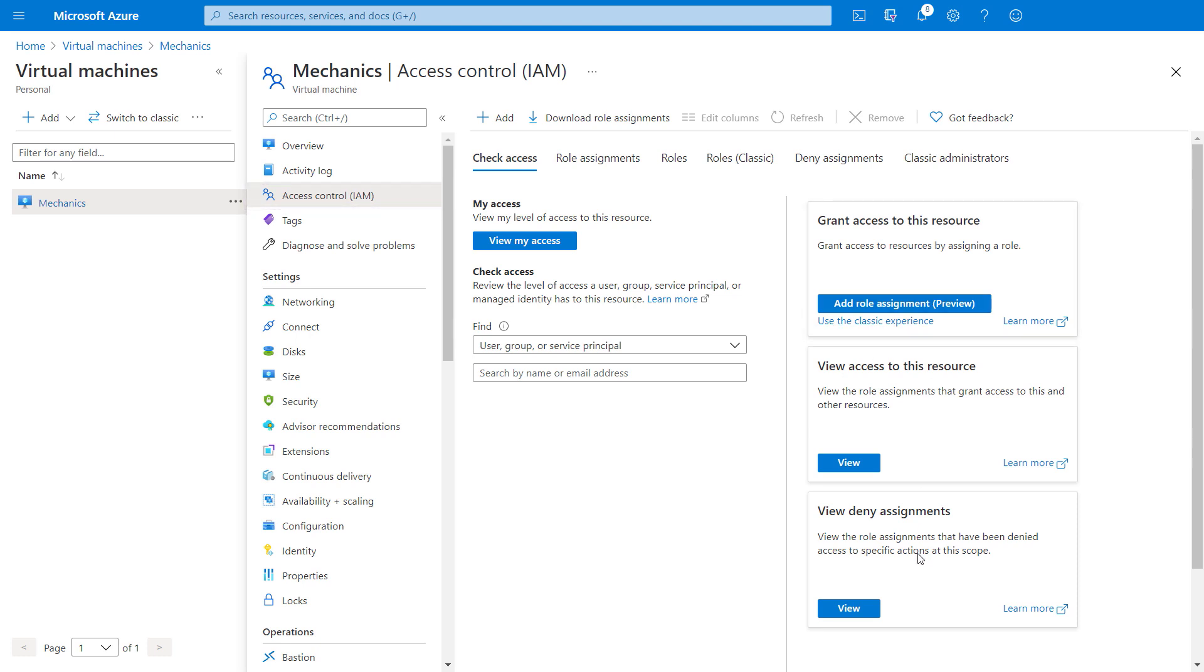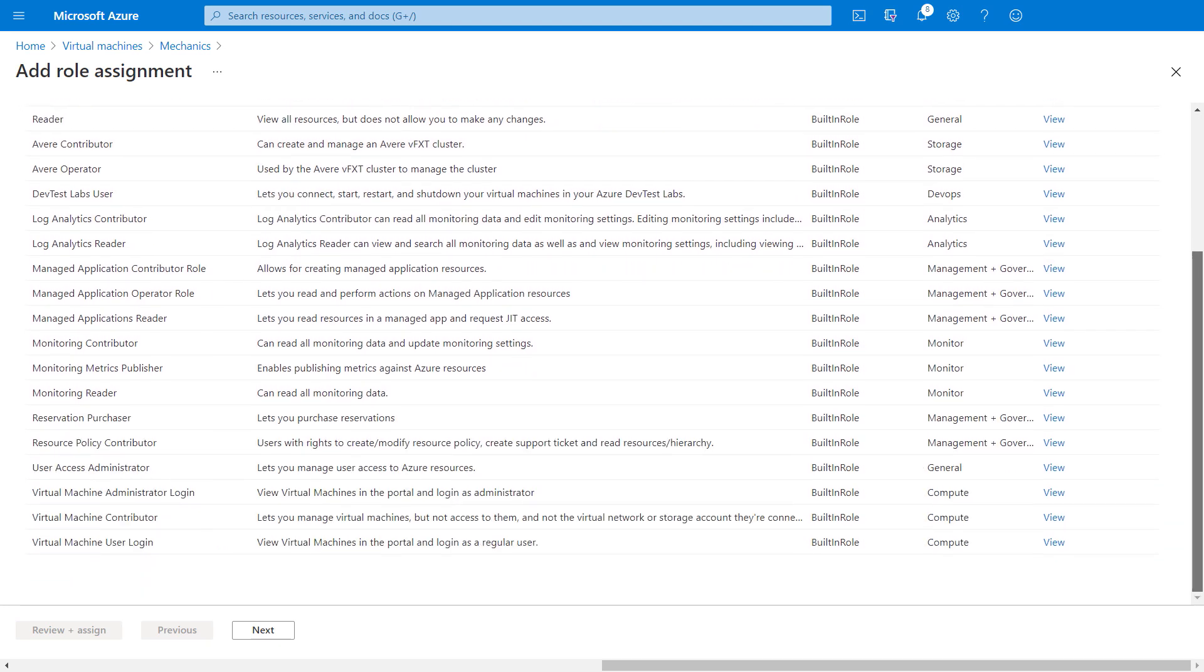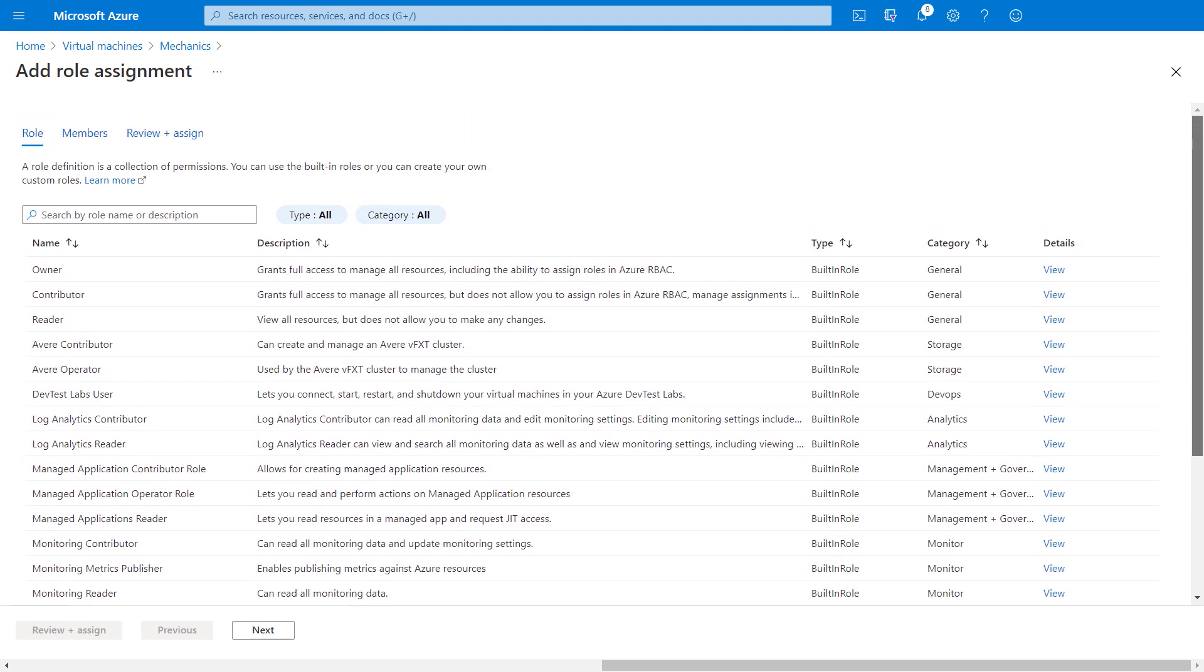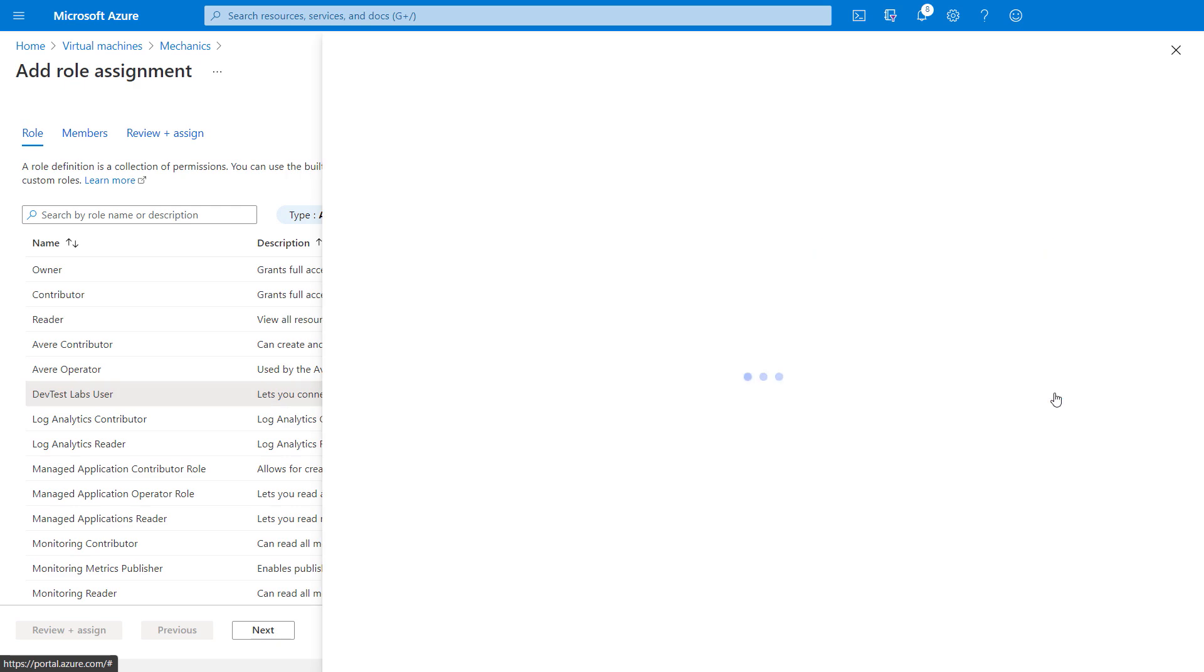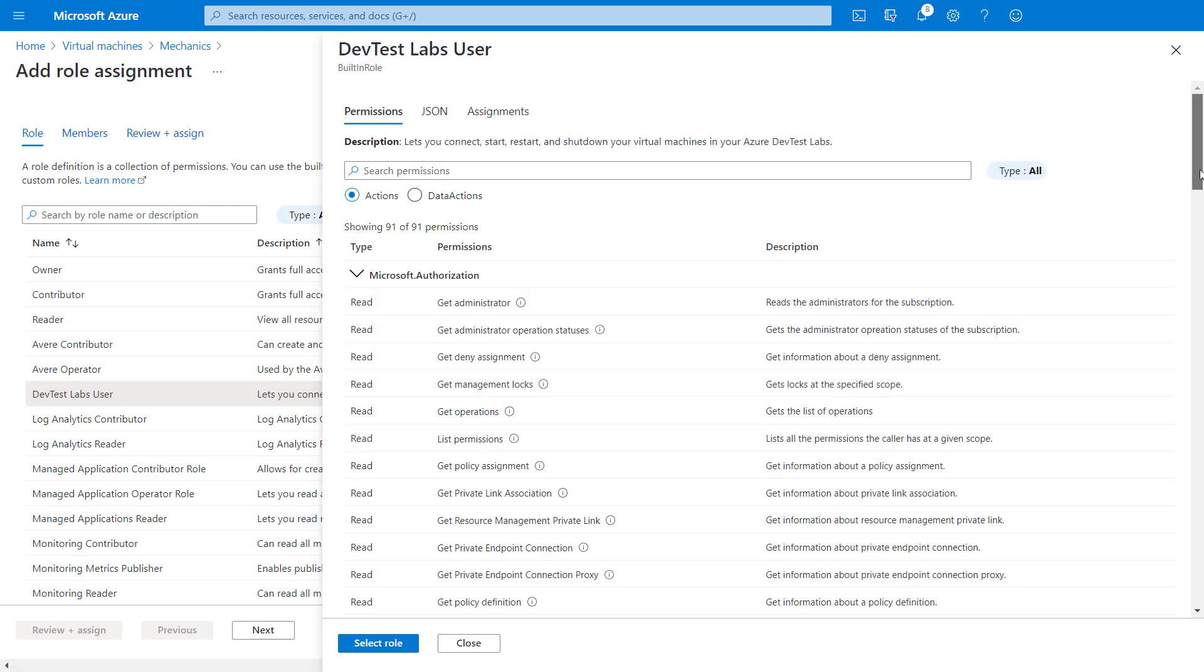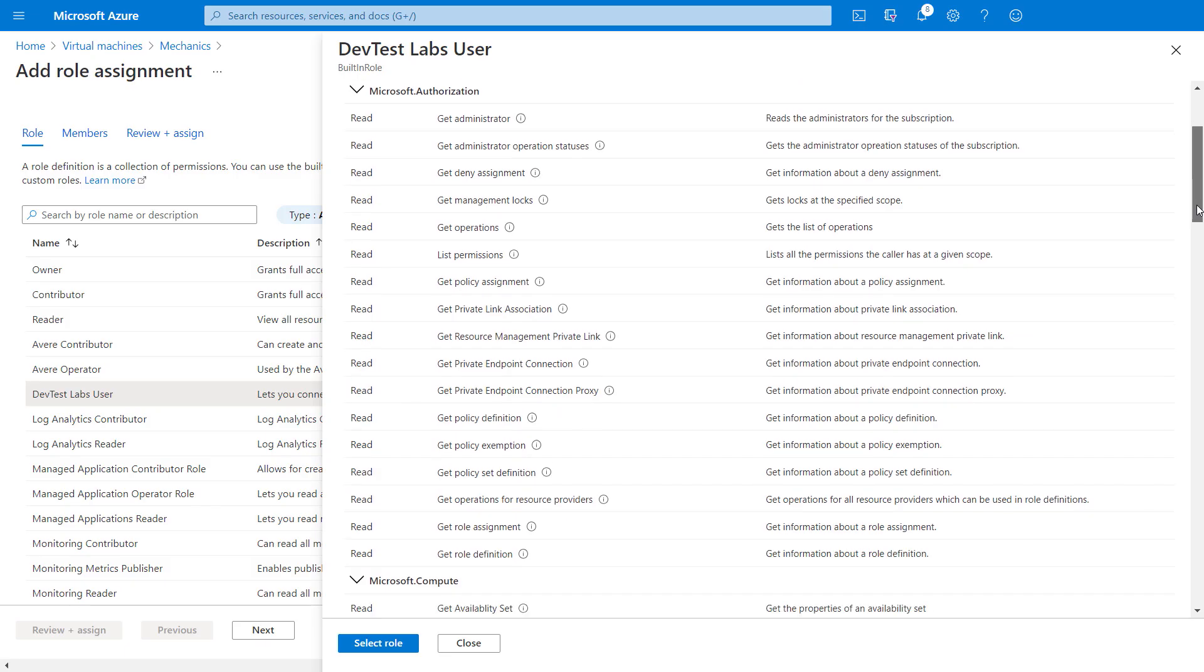If I click into add role assignment, I can reduce the number of administrators with owner or contributor roles who can perform privileged actions on behalf of regular users. If I view the details of a role, say for example here like DevTest Labs user, you can see that I can limit what users can do with that virtual machine running.